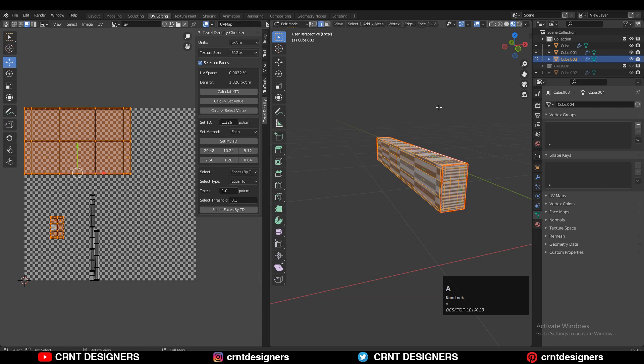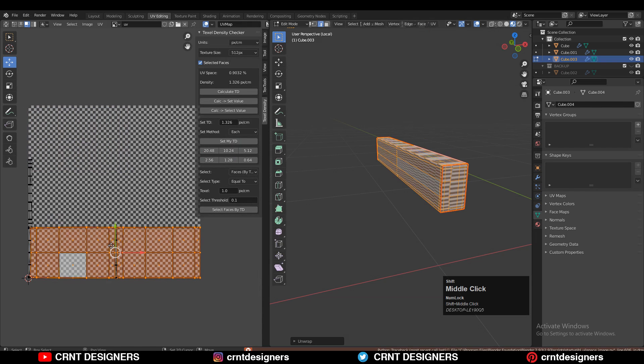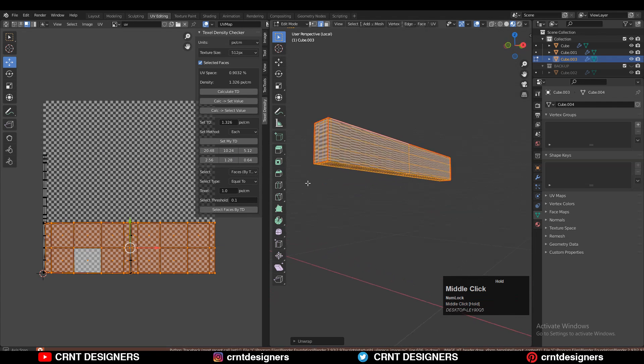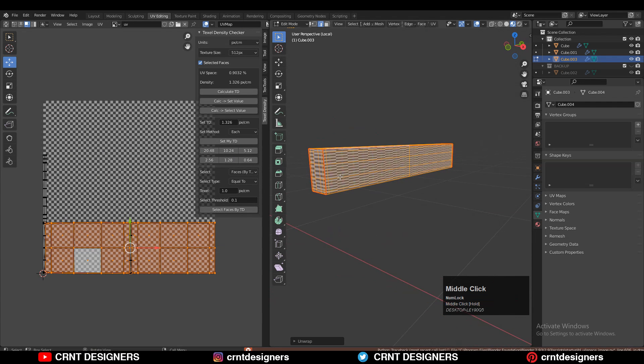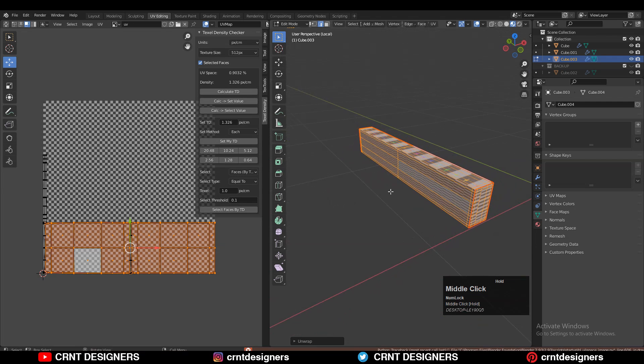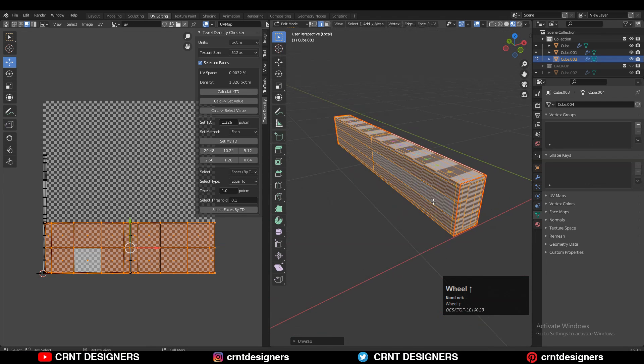If I go to Edit mode, select everything, and then UV unwrap, I get this kind of UV unwrapping which is not right. I'm getting stretching for these UV islands. So how can we solve this?